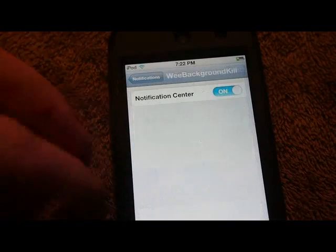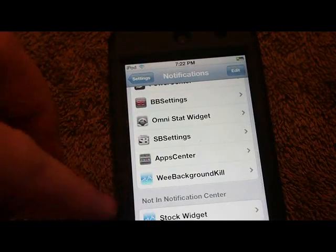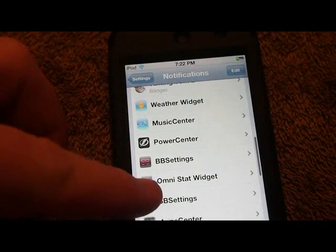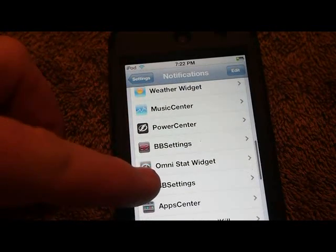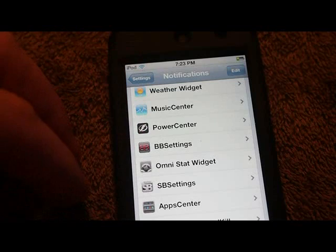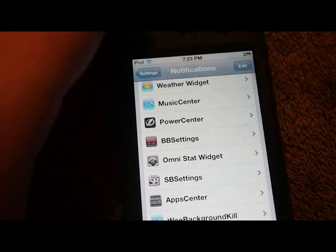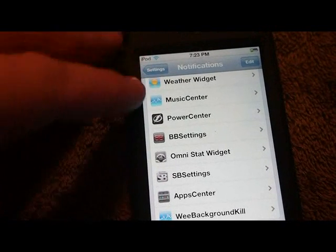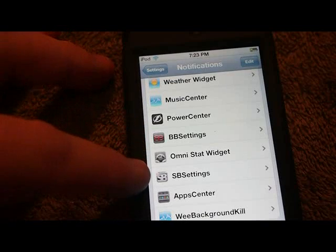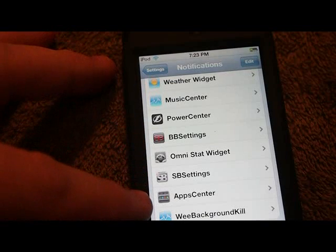If you want to know what those widgets are on my notification screen, they're all listed in order: Weather, Music Center, Power Center, BB Settings, OmniStats, SB Settings, App Center, and WeBackgroundKill.